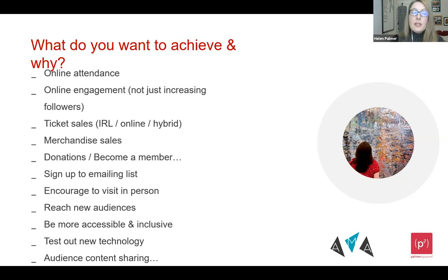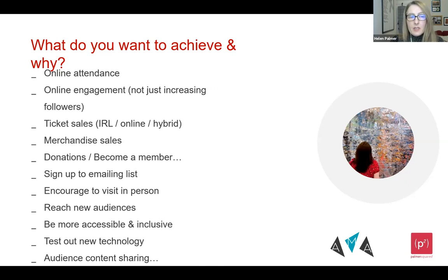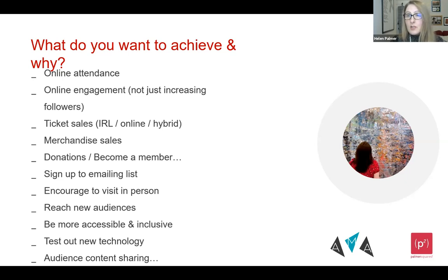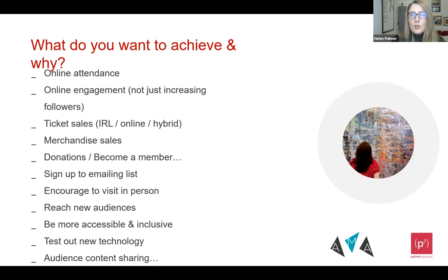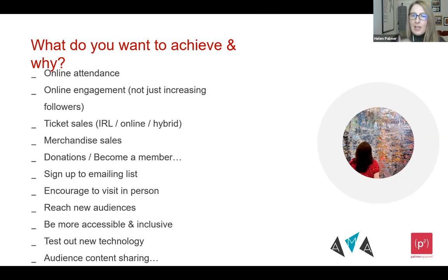It may be that you can encourage merchandise sales, think about that fundraising journey, or engage people to donate — whether a one-off donation, regular giving, or becoming a member. You really want people to sign up to your mailing list for regular contact, or use online mechanisms to encourage them to visit in person, or to reach new audiences, or be more accessible and inclusive to audiences who can't engage in person. You ideally want to develop those long-term relationships — this is not about short-term one-off engagement.